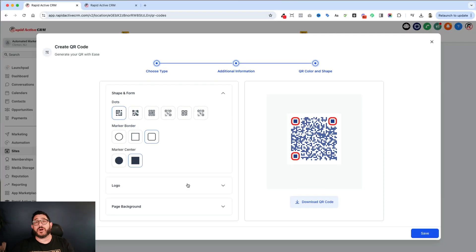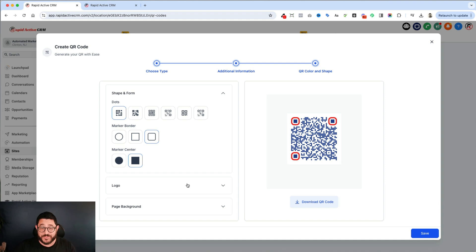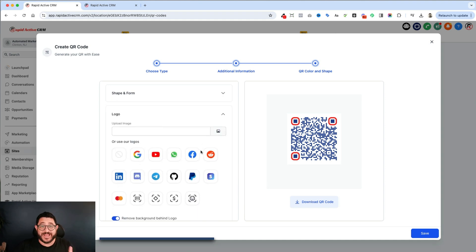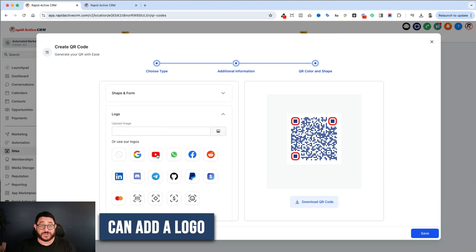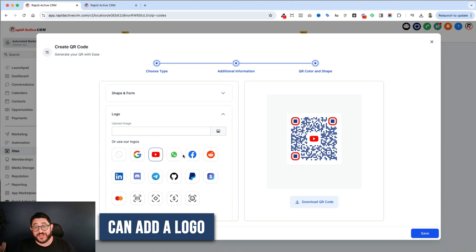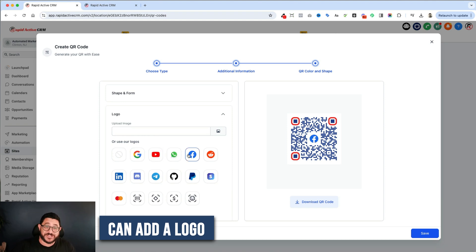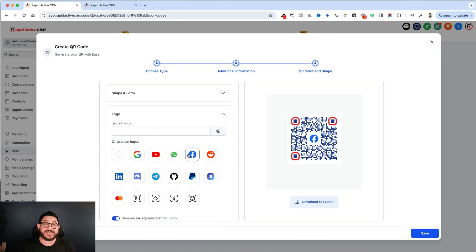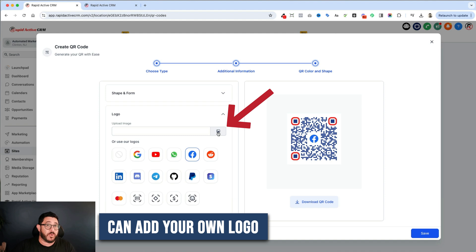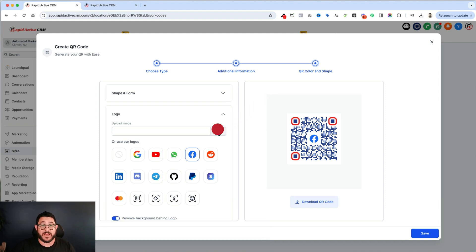Now, this part is one of the parts that I really like the most. I can add a logo. So I have a YouTube channel, right? I can put the YouTube logo. If it was Facebook, it would be Facebook. But this is a game changer. I can actually add my own logo, my own image, which is what I'm going to do now.